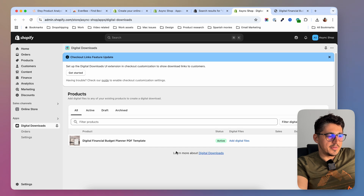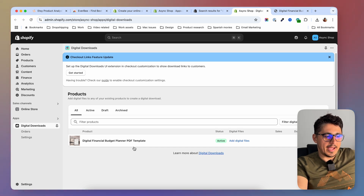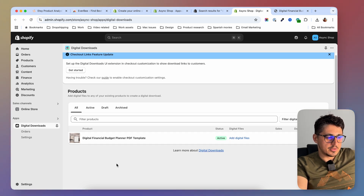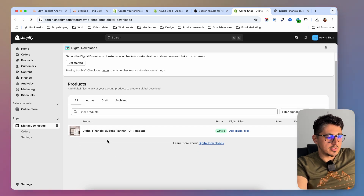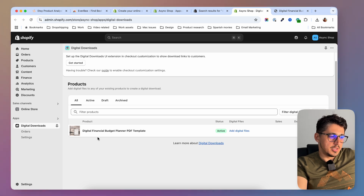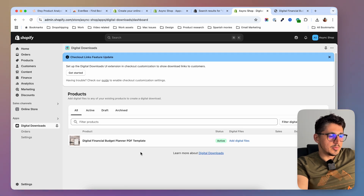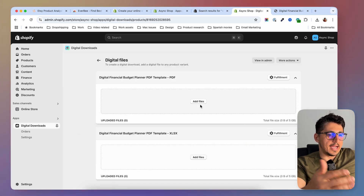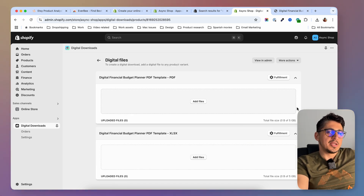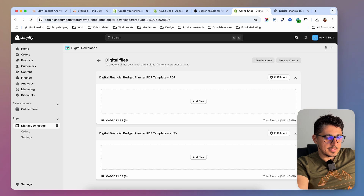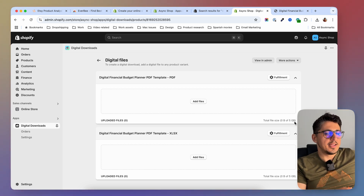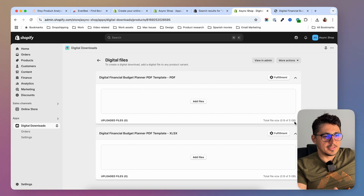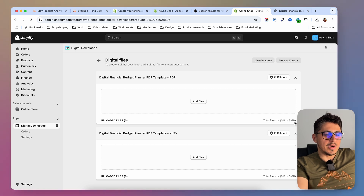This is the dashboard of the app — it's very simple and straightforward. We have the products listed here; because I just have this one, here it is. I'm going to click on 'Add Files'. On this screen I can actually upload files, but make sure your files are up to 5 gigabytes, because that is the limit of the app. If you need to deliver larger files then you can look into other apps.